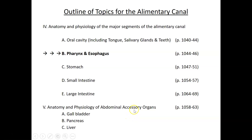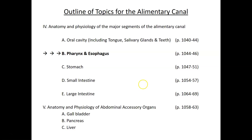Hello, this is video number four for digestive system. In these videos we're working through the different segments of the alimentary canal, talking about the main anatomical features and what the main functions are. Last video we talked about the oral cavity. In this video I want to talk about the pharynx and the esophagus.